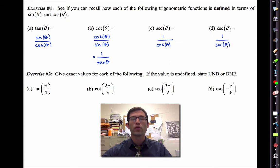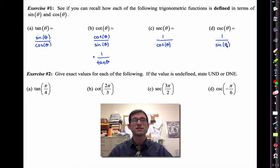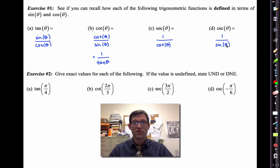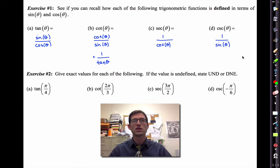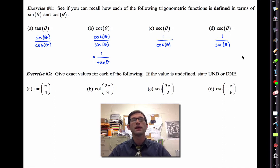One of the great ironies about all four of these functions is that not always, but almost every time we use one of them, we always revert back to these four definitions. So it's absolutely critical that you know immediately the definition of tangent, cotangent, secant, and cosecant in terms of sine and cosine. The first thing we can do with that kind of information is simply evaluate the functions.